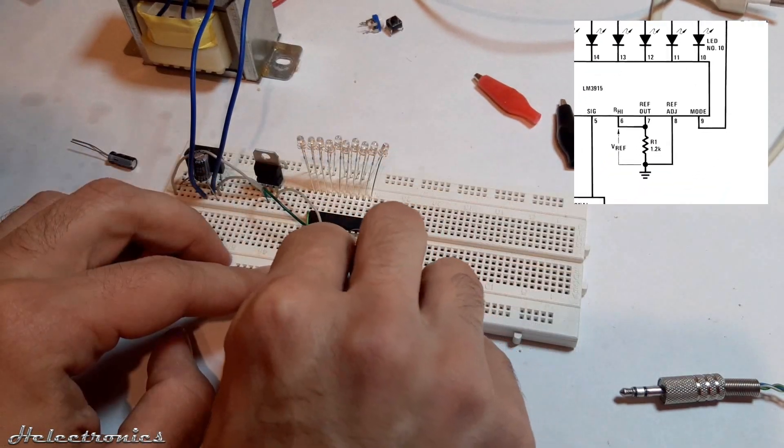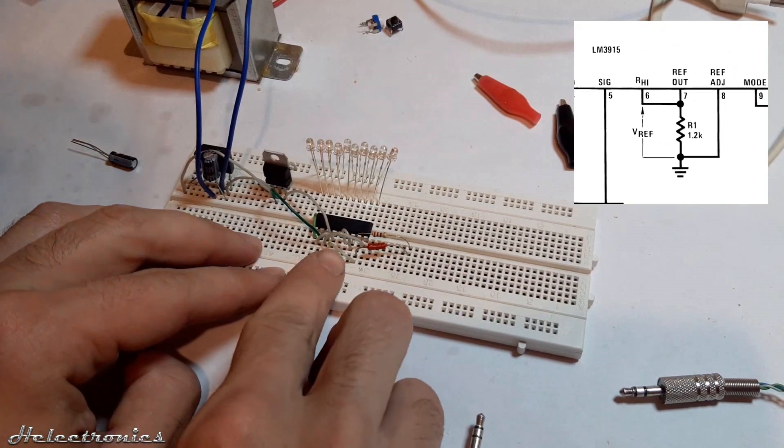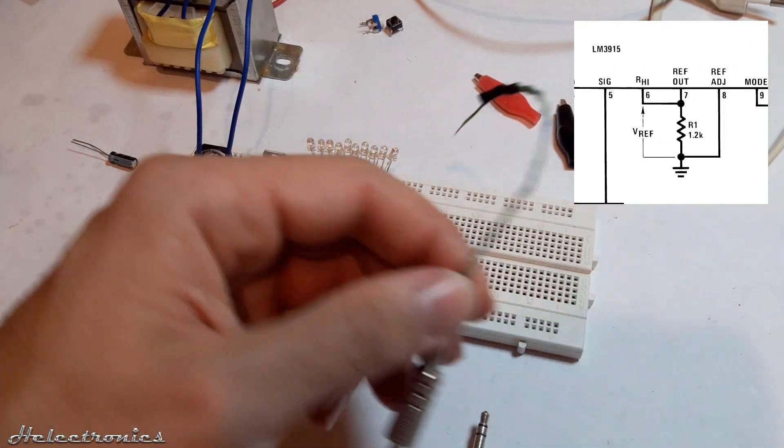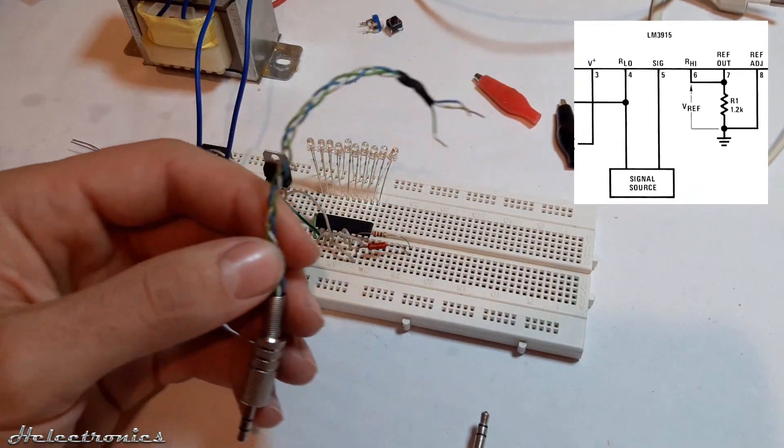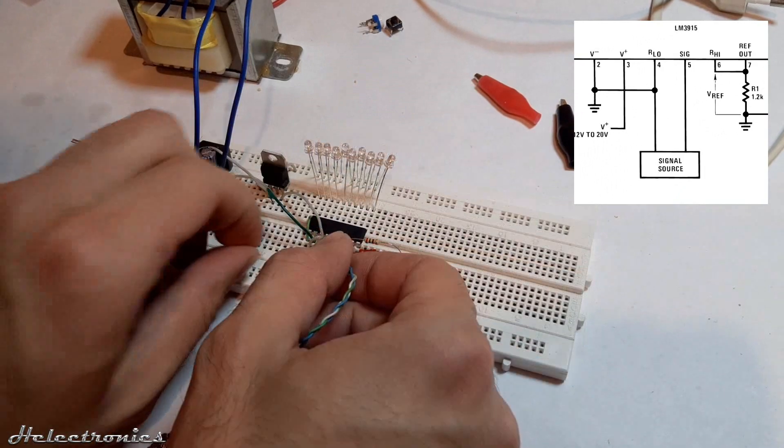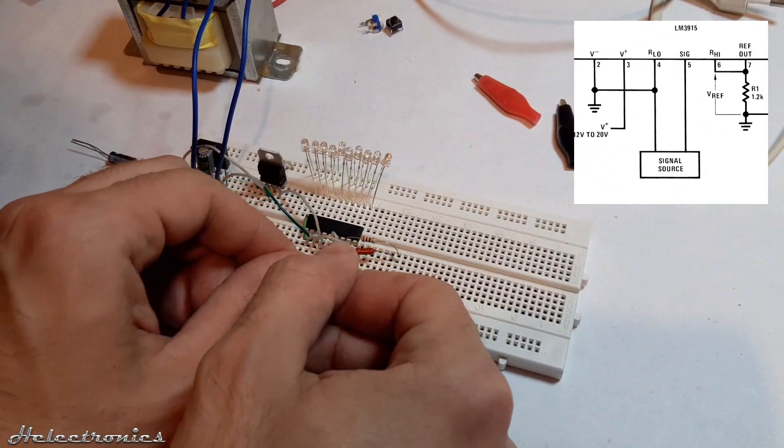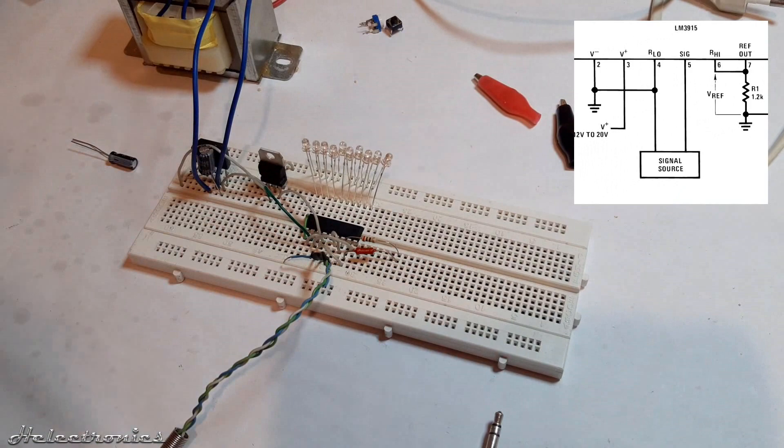Pin 8 is connected to pin 4, the ground. A 3.5mm audio jack is used to connect the phone to the VU meter circuit. Input signal goes to pin 5 and input ground is connected to pin 4.